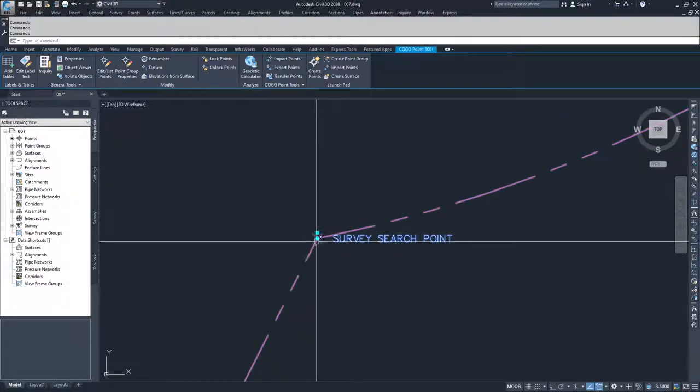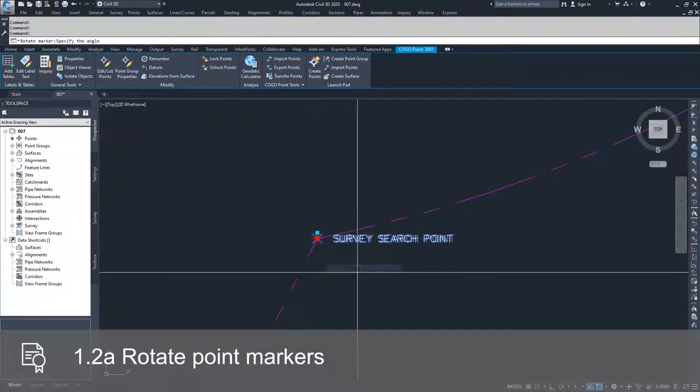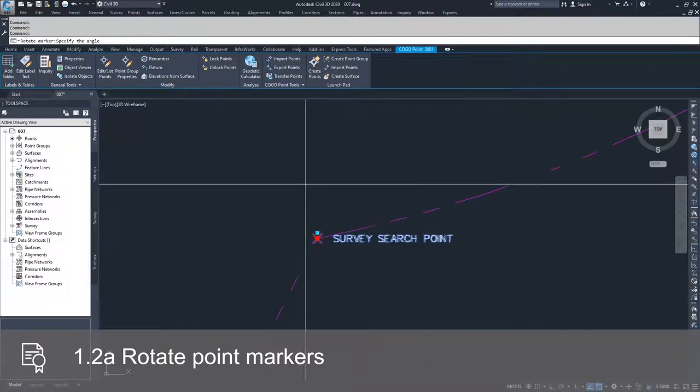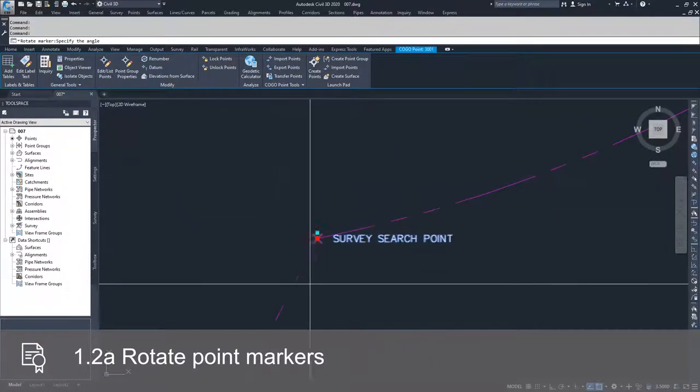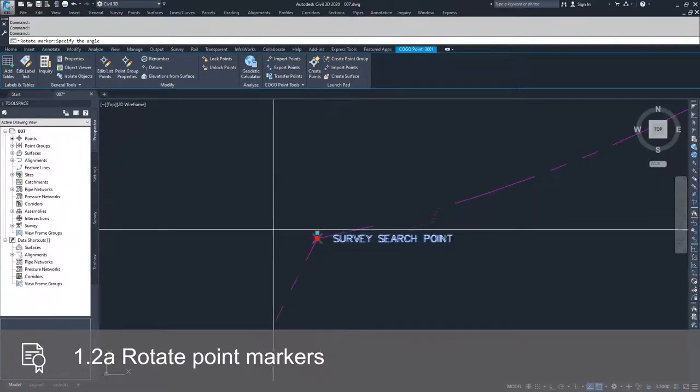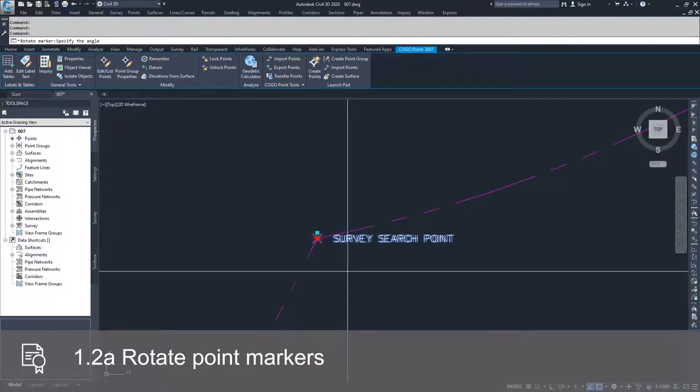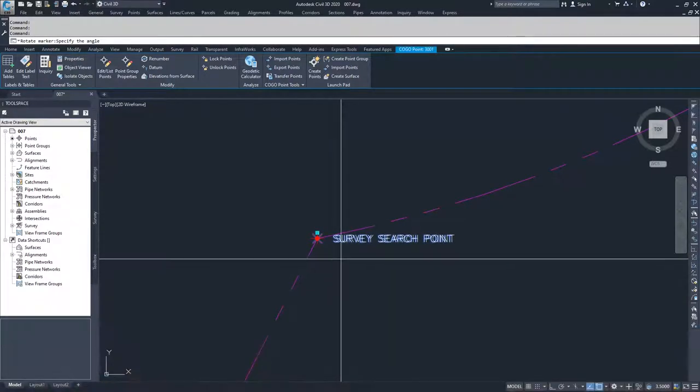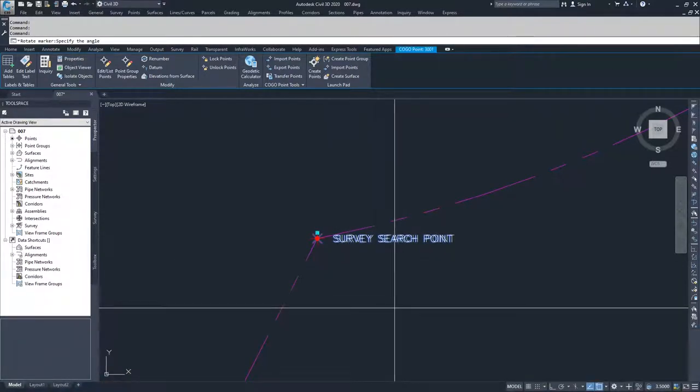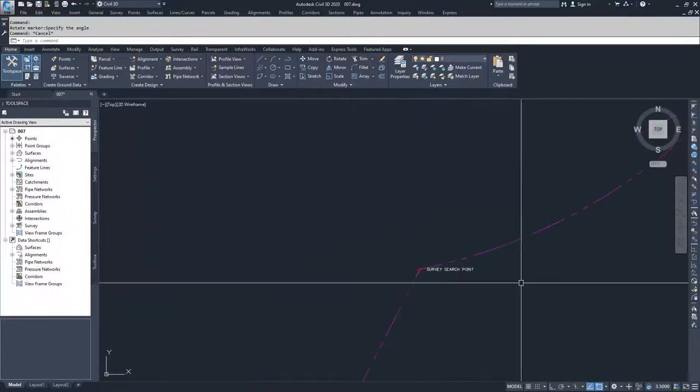So the first thing we're going to do is rotate that marker. By selecting that, you can see your point marker rotates, but your point label stays the same. So we're going to select a new rotation for that point marker and escape out.